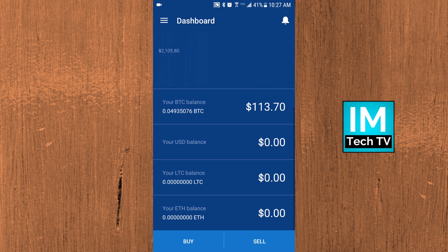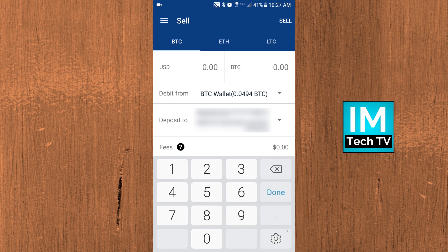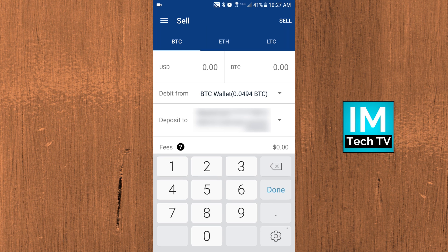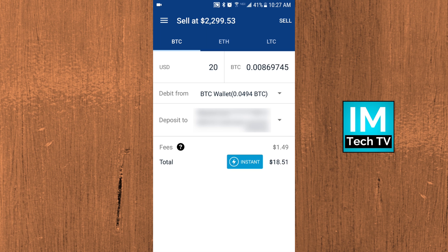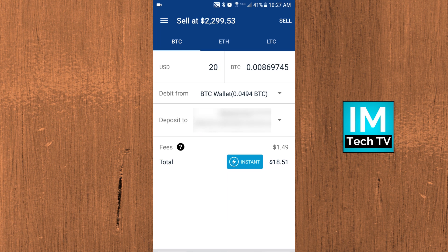Back on the home screen, the sell process is very similar. Just click the sell button and you can sell Bitcoin, Ethereum, or Litecoin. Choose the amount of cryptocurrency or US dollars you want to sell, then choose whether you want to deposit and withdraw your funds to your bank account or your PayPal account.